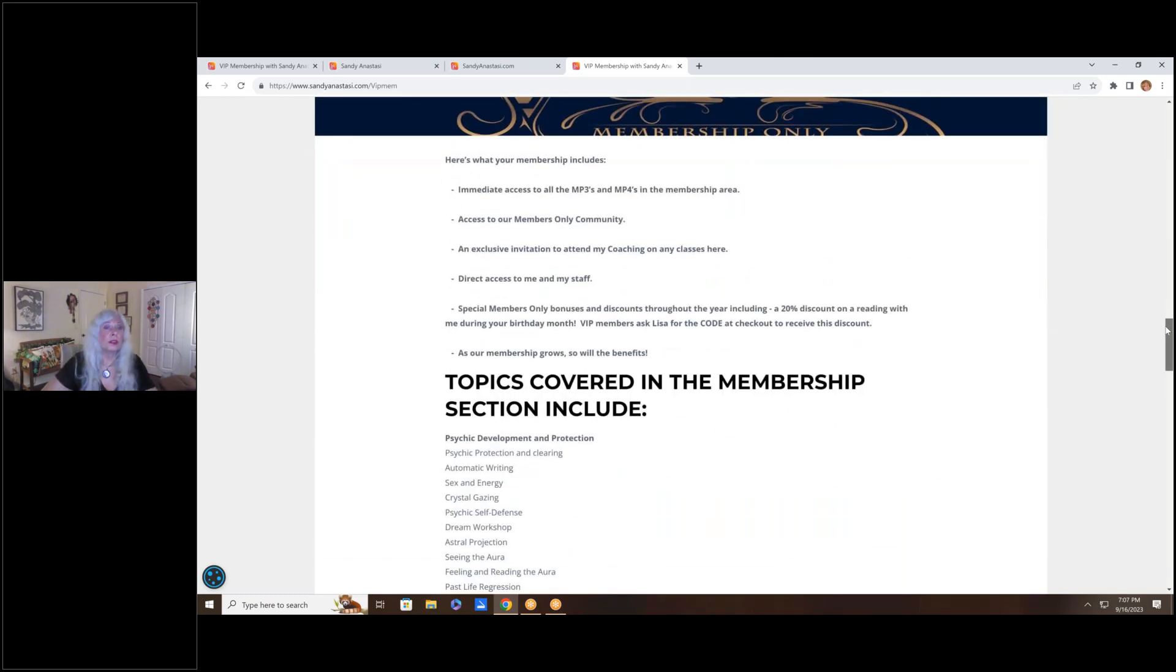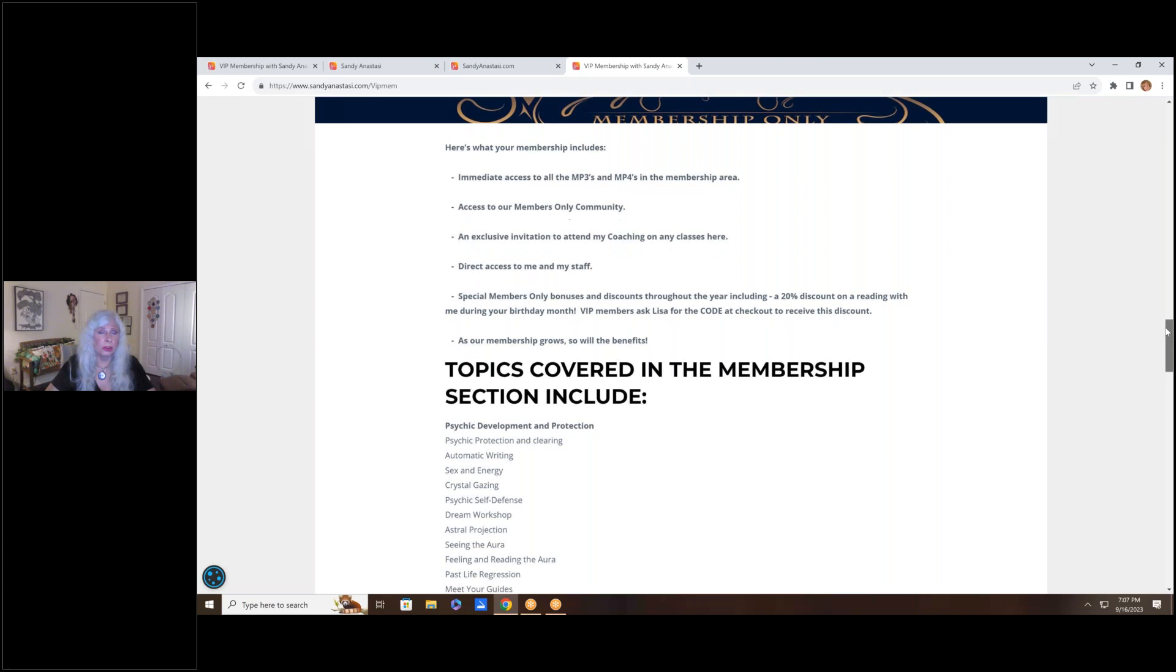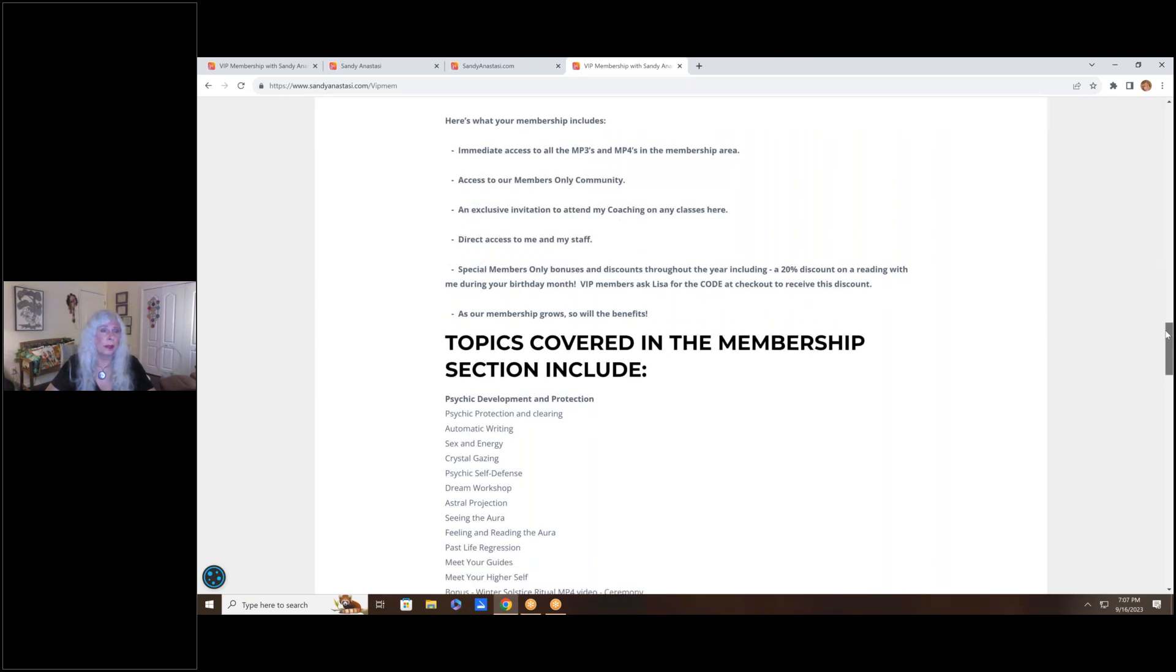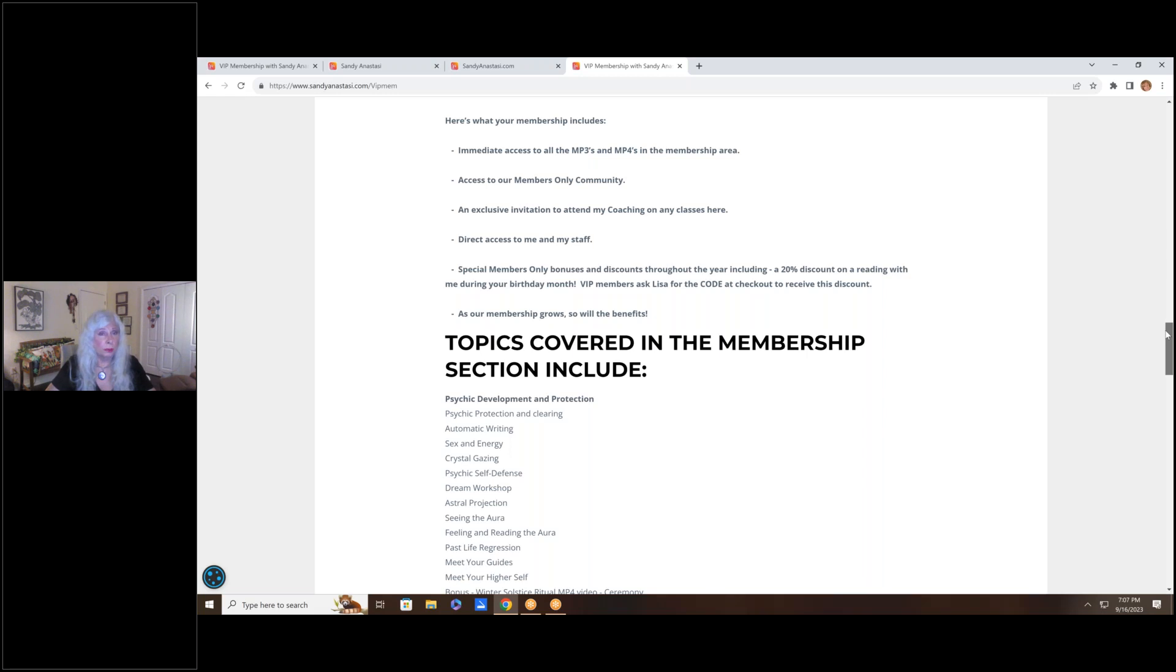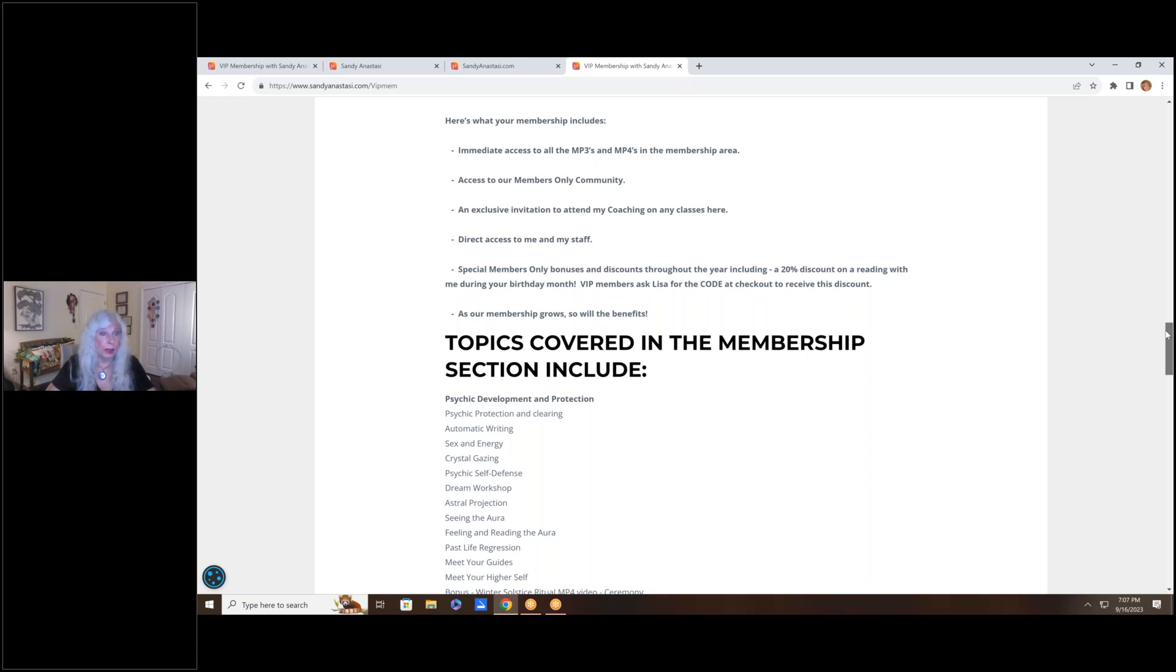Let me just show you a little bit of what's in here. It includes immediate access to all of the MP3s. And there are also a few MP4s in the membership area, but it's mostly MP3 audio. You can listen to those audios on any internet-capable device. And all of the audios in the VIP membership are fully downloadable to your computer as well. So you have your own little library to listen to them. But you also can download them if you want to have them for yourself in your own personal library.